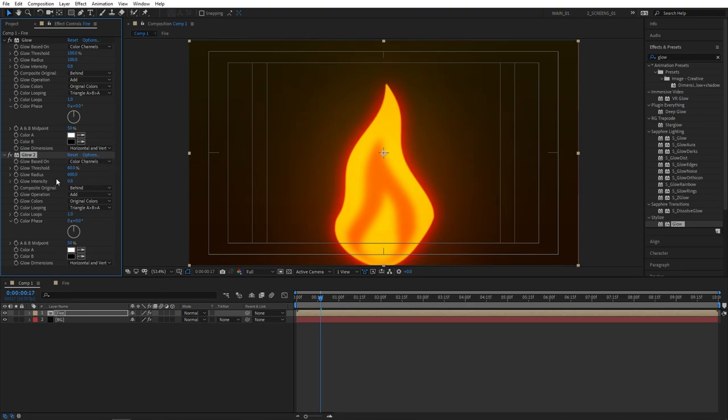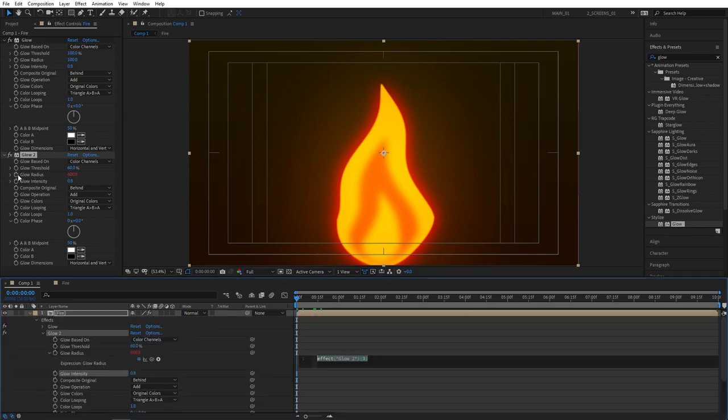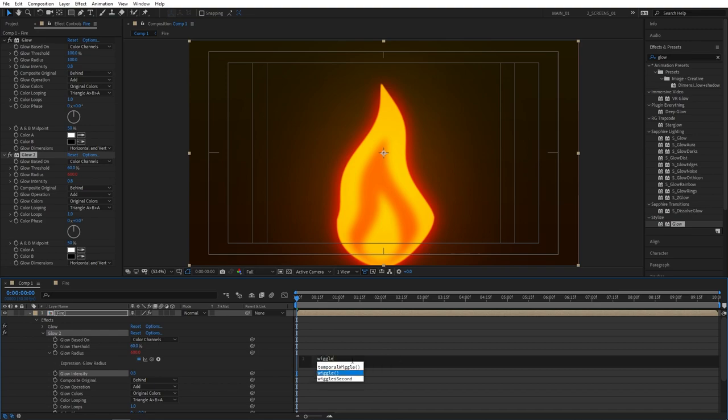So one cool thing we're going to do to create a flickering animation is to hold your alt and click on the glow radius stopwatch. And here you'll need to enter a simple expression. Just follow along. Type wiggle open parenthesis close parenthesis, and inside the parenthesis type 5 comma 200. And click somewhere.